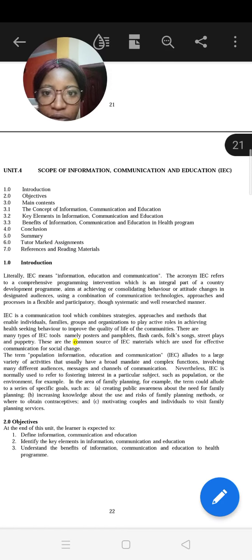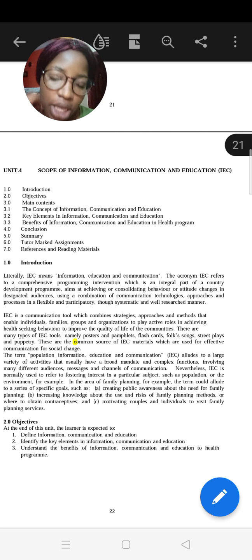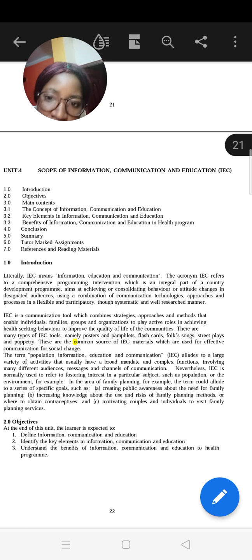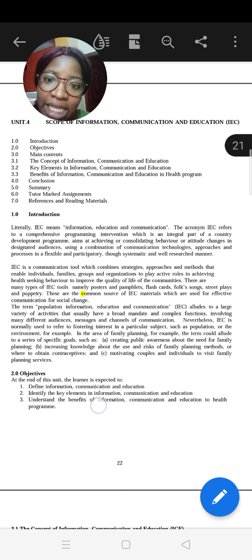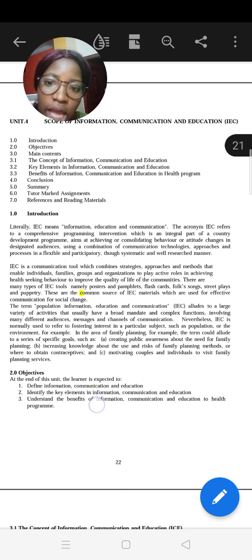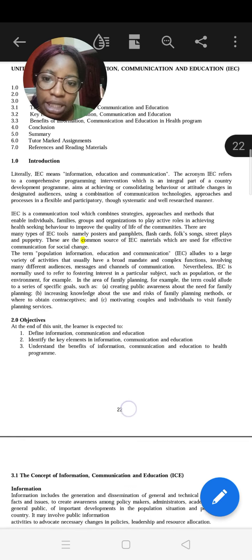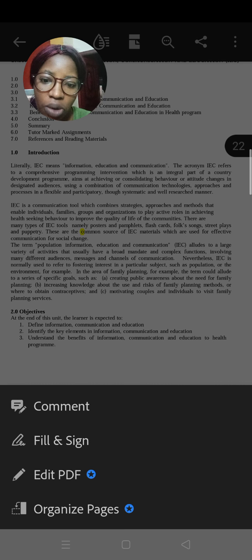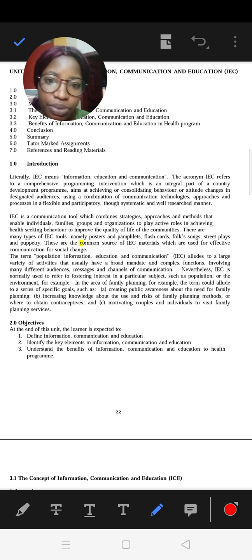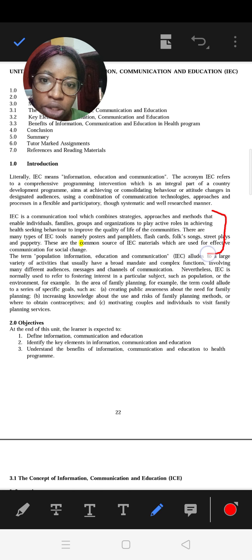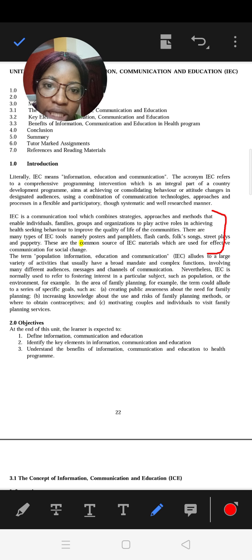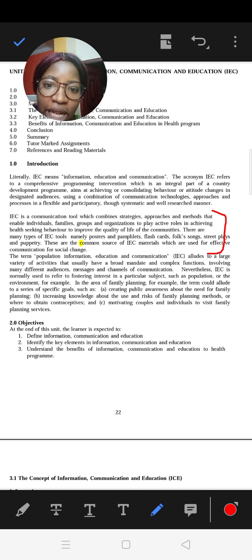Unit 4: the scope of Information, Communication and Education. The acronym is IEC, which means Information, Education and Communication. IEC is defined as a communication tool which combines strategies, approaches and methods that enable individuals, families, groups and organizations to play active roles in achieving health-seeking behavior to improve the quality of life of communities.